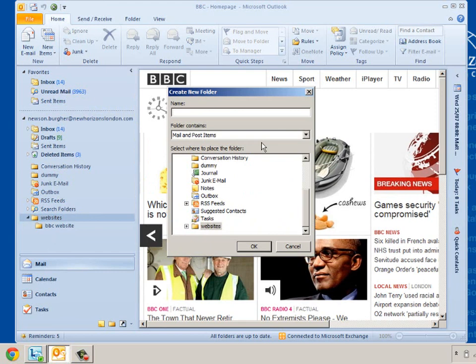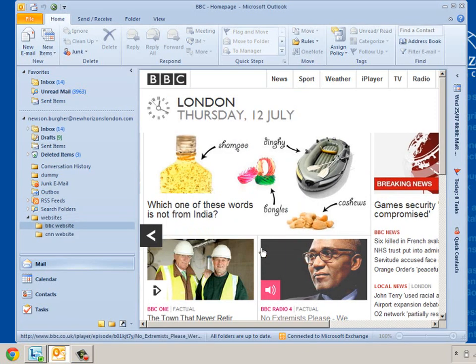And we'll call this CNN. We'll go to the CNN website. So call this CNN website. Click on OK.